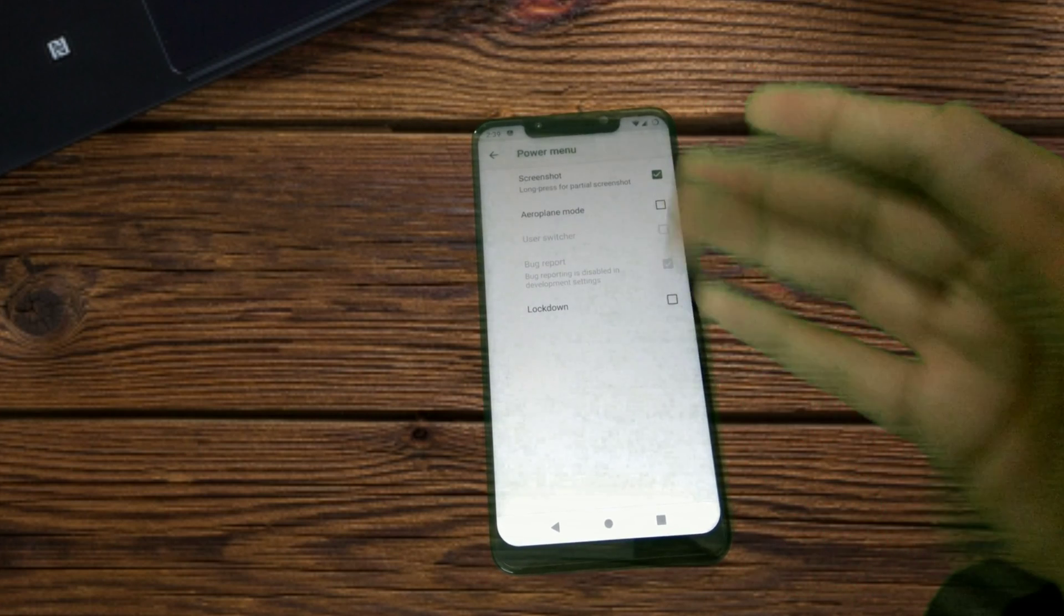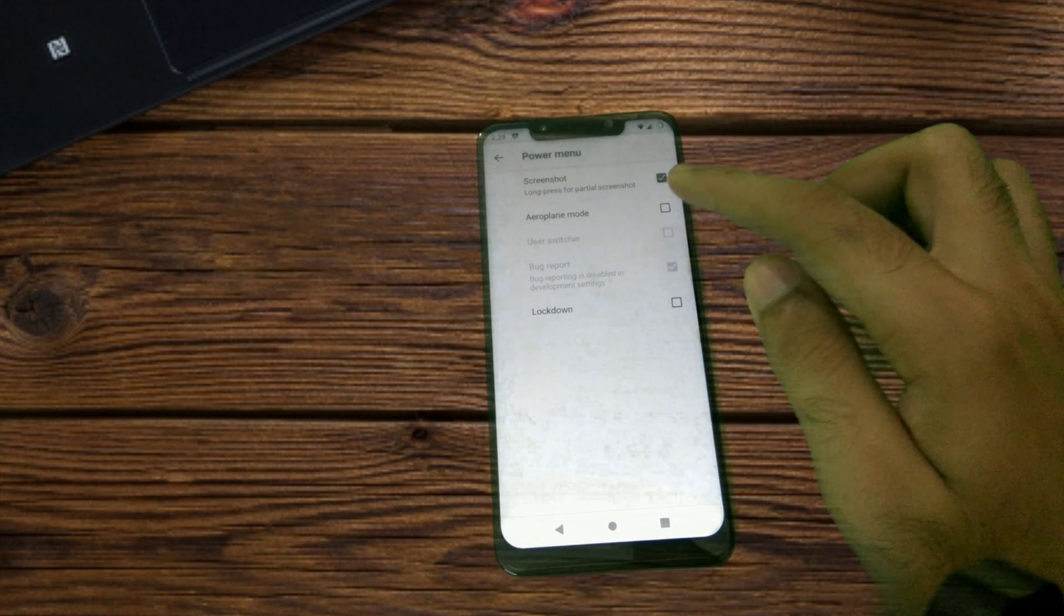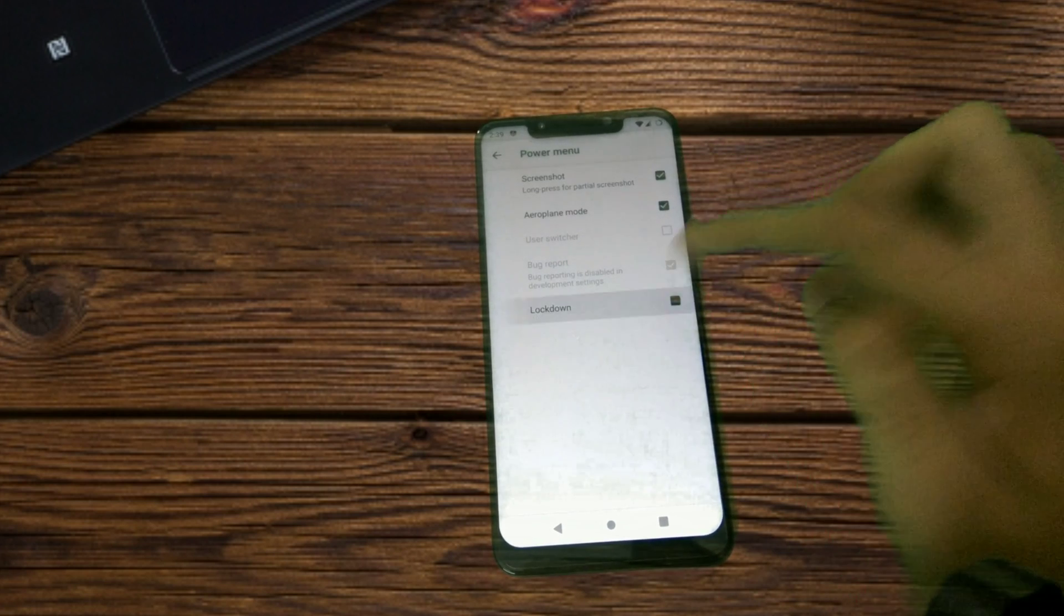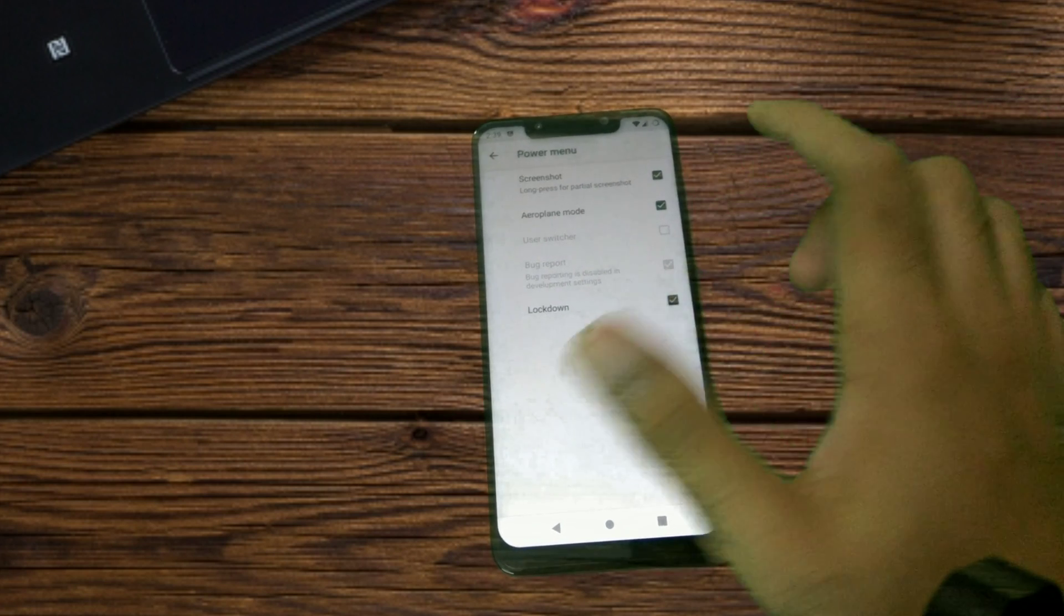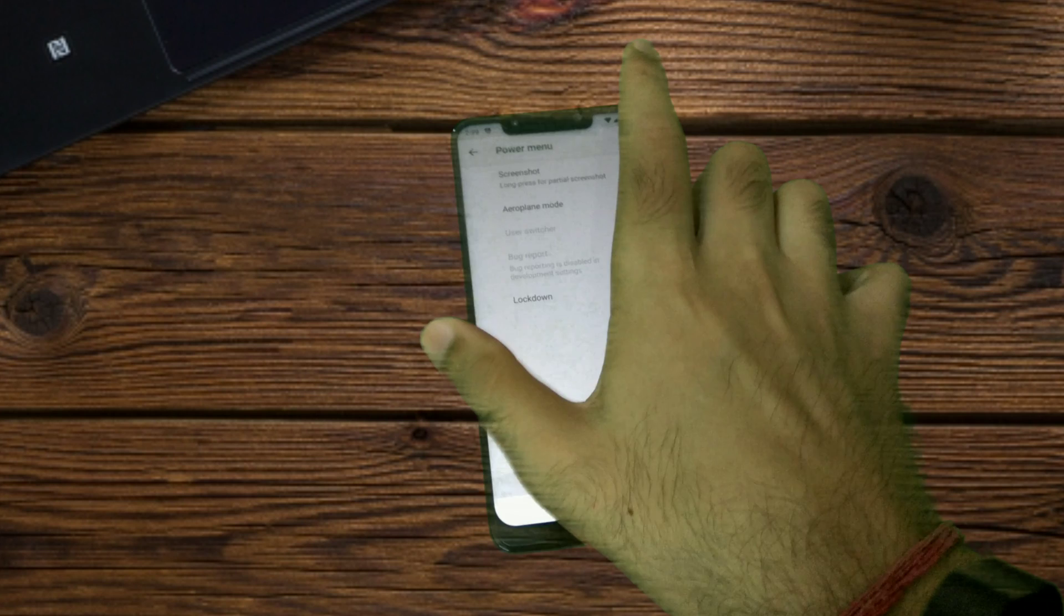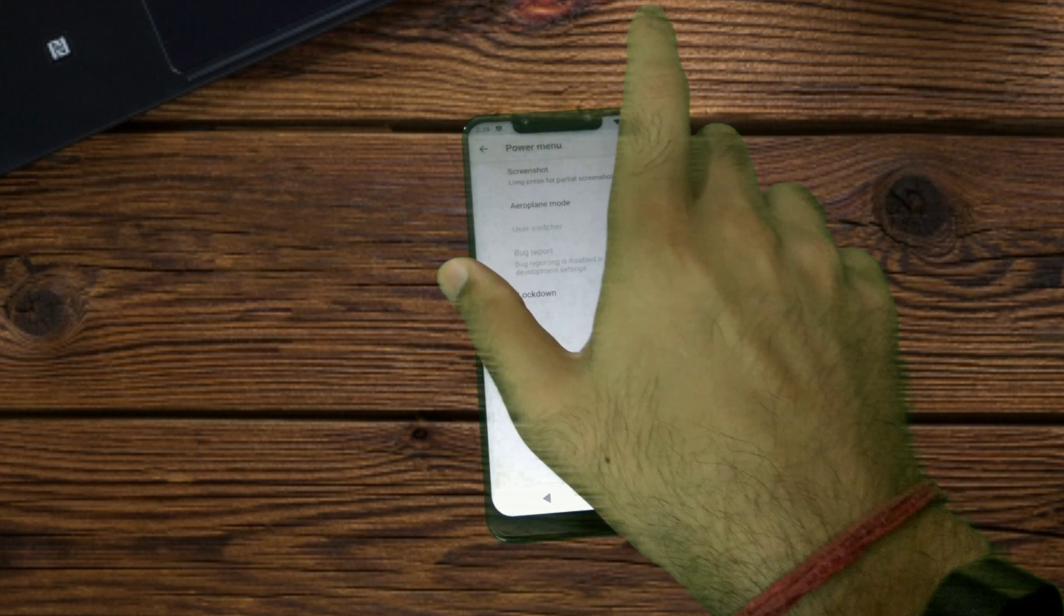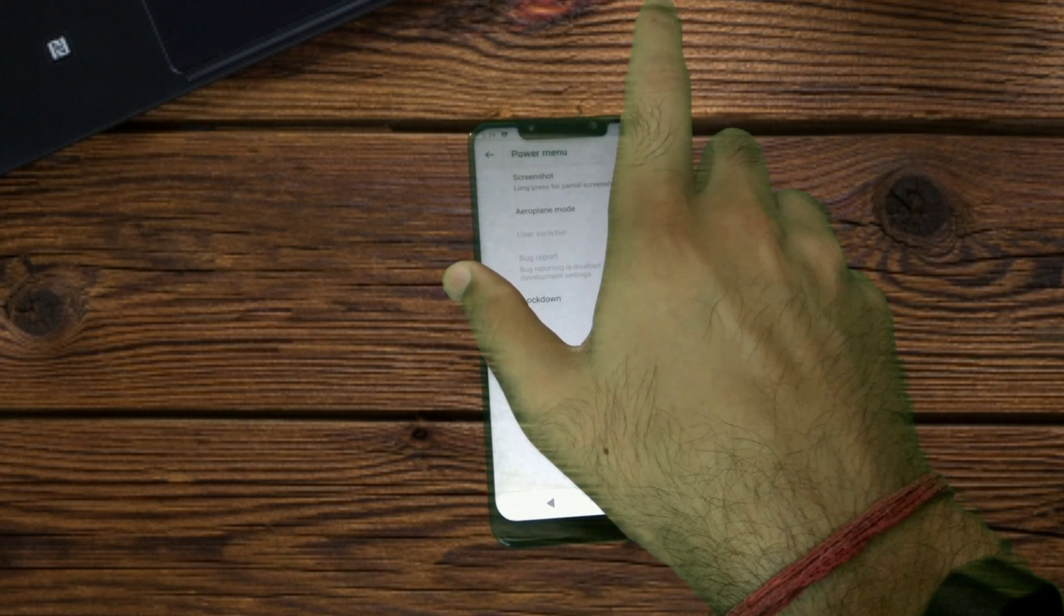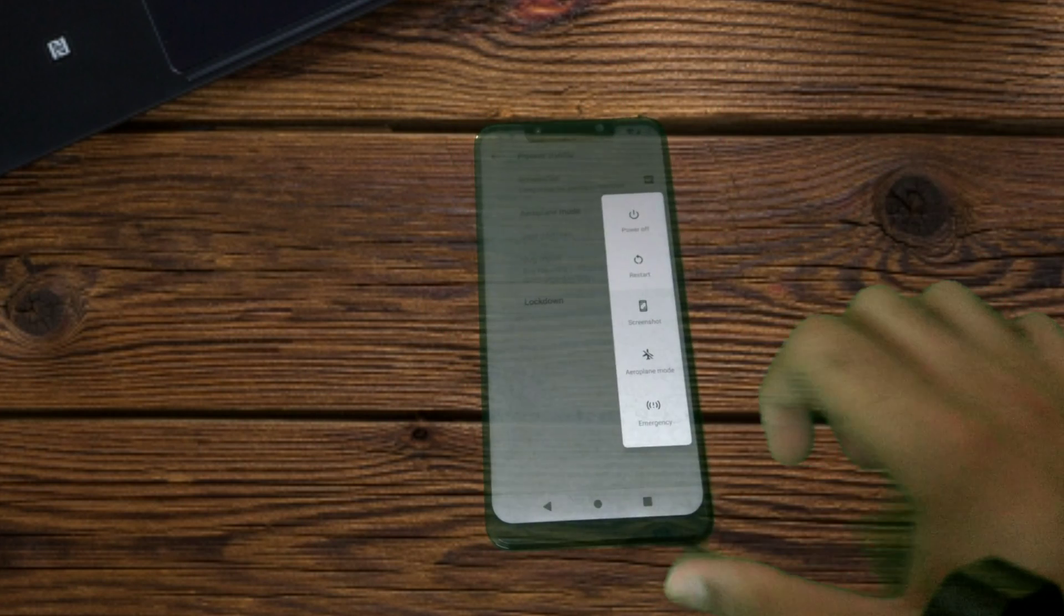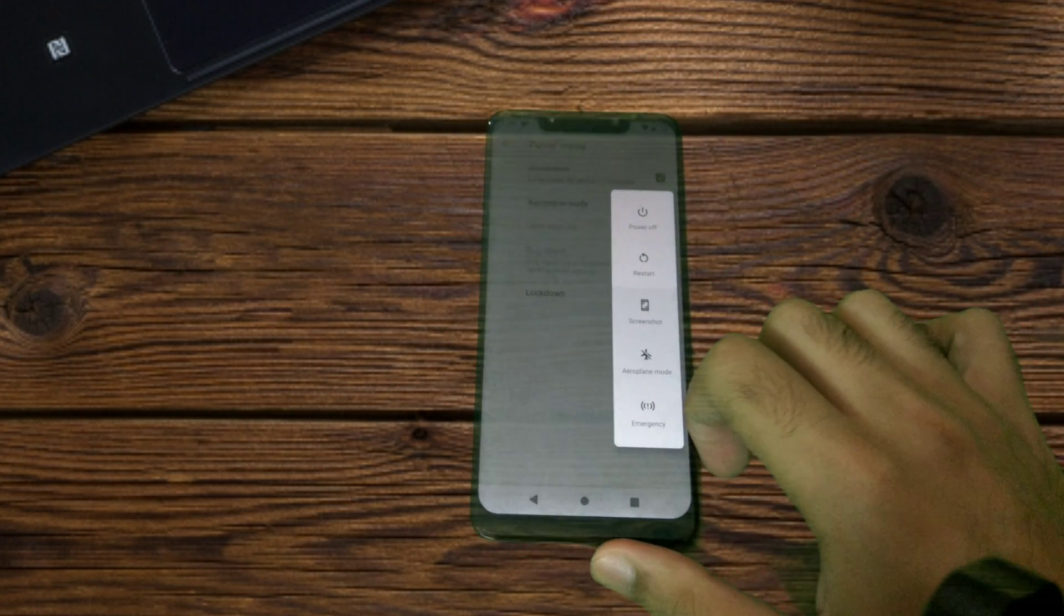Moving on, power menu settings—you get a couple of options here too: airplane mode and lockdown. When all the options are enabled, this is how the power menu looks like.